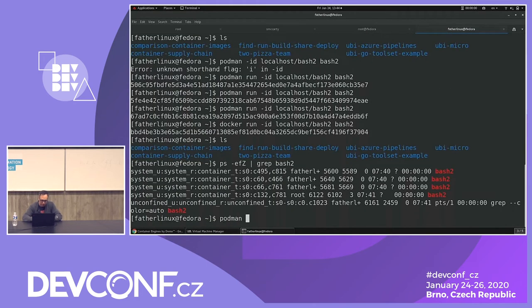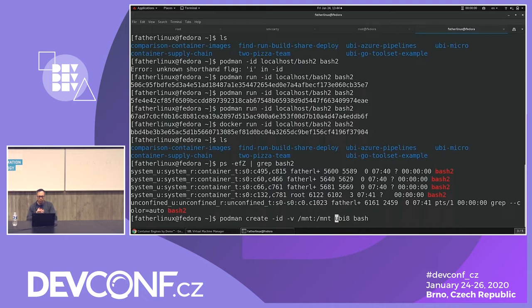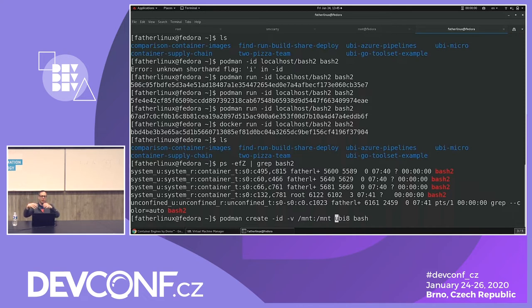Running `podman create -id`, then adding `-v /mnt:/mnt` for a bind mount, using ubi8 and bash. We're creating a container, running it interactive so it'll have a terminal but detached — disconnected from this terminal but having a terminal in the container. I'm going to do what's called a bind mount volume. Let's run this command and see what happens.